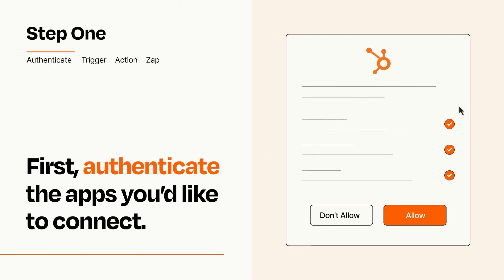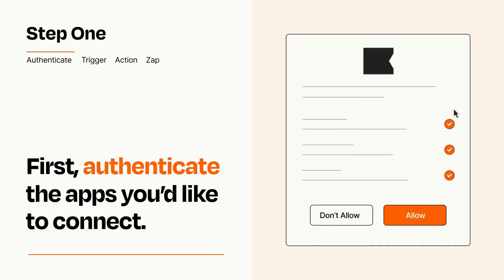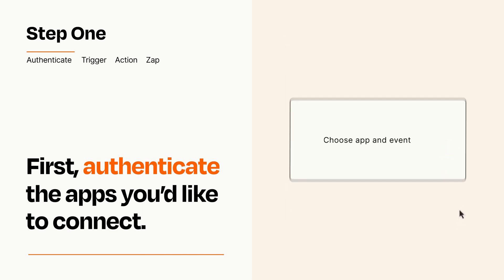you'll just need to authenticate your apps, which takes just a few seconds. Zapier meets industry standards for encryption when connecting with each of your apps.